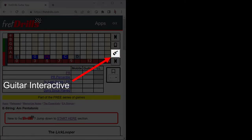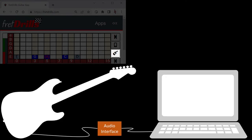The Guitar Interactive game requires that you connect your guitar to your computer via an audio interface. If you need help, check out the User Manual.